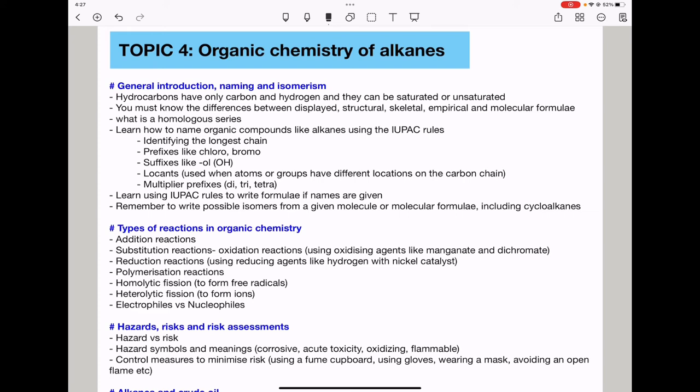Learn to use multiplier prefixes including di-, tri-, and tetra-. Learn to use IUPAC rules to write formulae when names are given — for example, writing the formula of 1,2-dibromobutene. You need to be able to write possible isomers from a given molecular formula, including cycloalkanes.